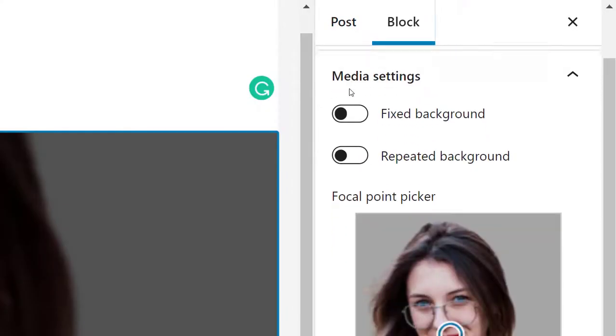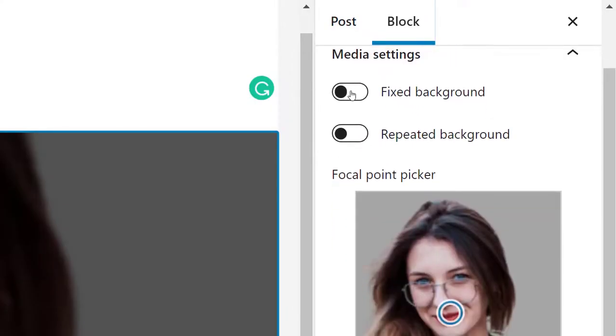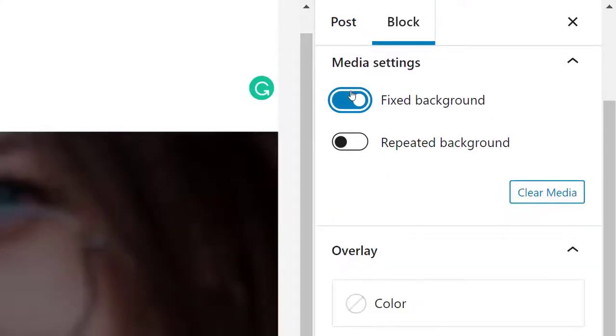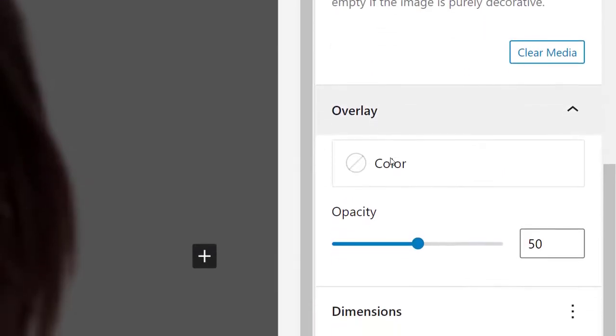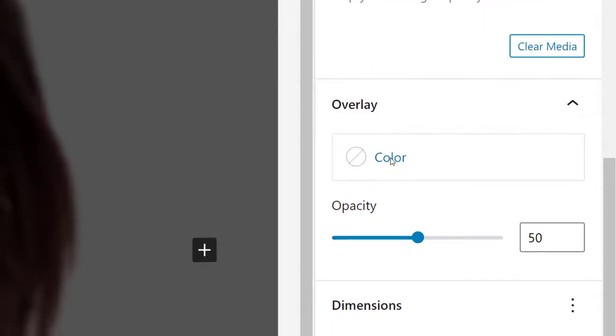After you choose an image, you can use the block settings to create some interesting and eye-catching effects. For example, you can make the image fixed in place as the visitor scrolls the page, or add a color overlay to the image.